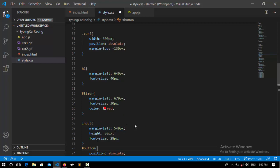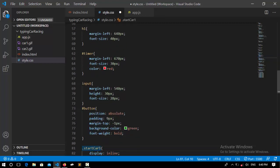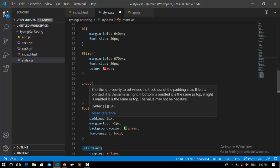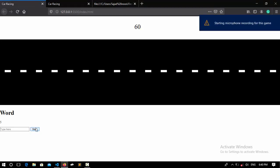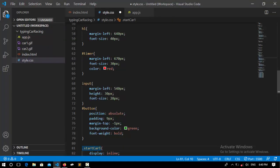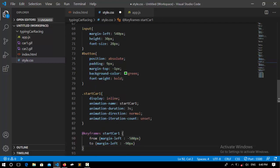I select the input type — we only have one input type in our webpage — and set its margin from the left, height to 30 pixels, and font size to 28 pixels. After that I select the button and set its position to absolute and padding — if you don't know, padding is the space around the text but inside the border. Its padding is 9 pixels, margin from the top is minus 1 pixel, background color is green, and font weight is bold.